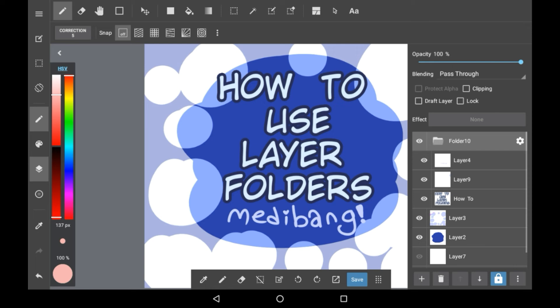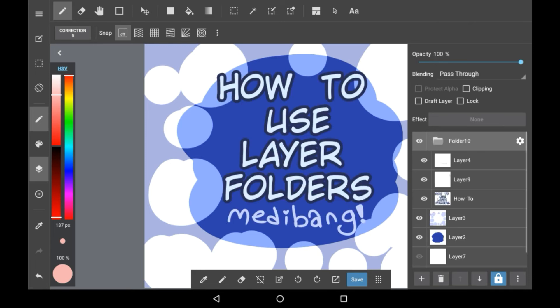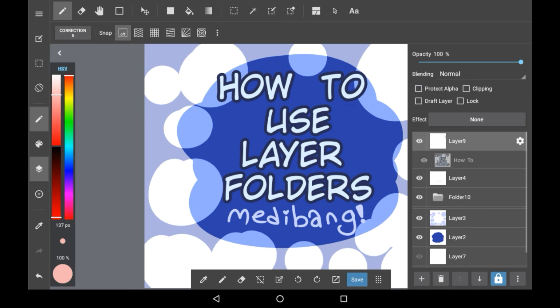If you want to get rid of a folder you would just delete it the way you would delete anything else, but the issue with this is that it will get rid of everything inside the folder. So always make sure you take things out of the folder before you delete it.